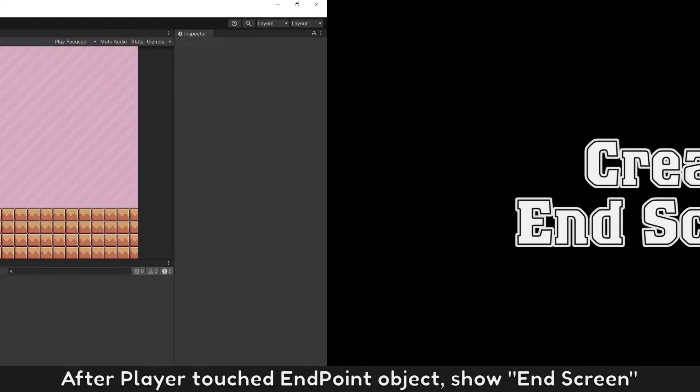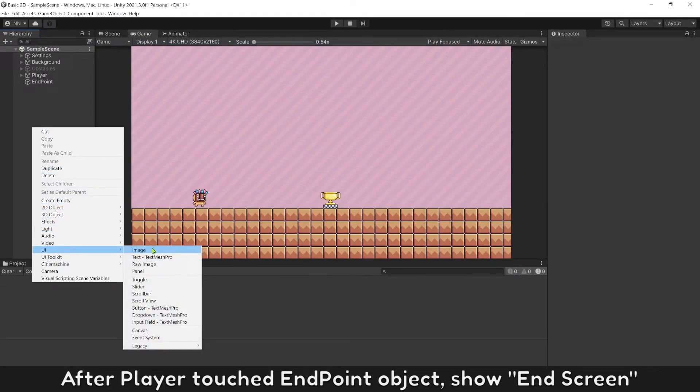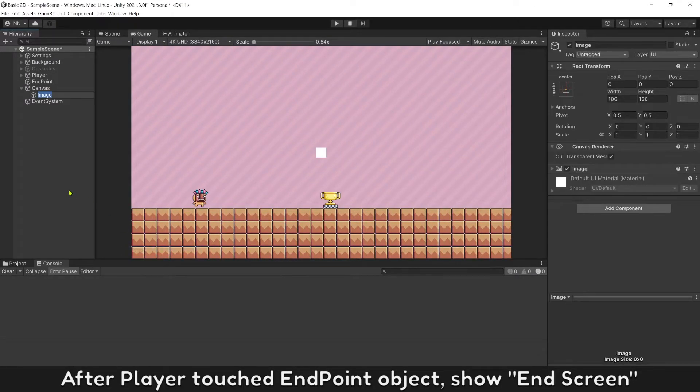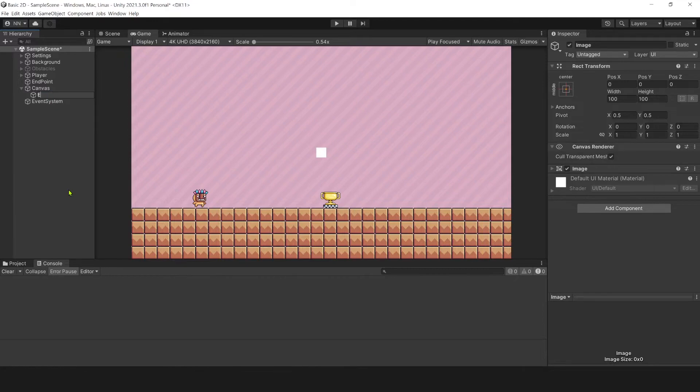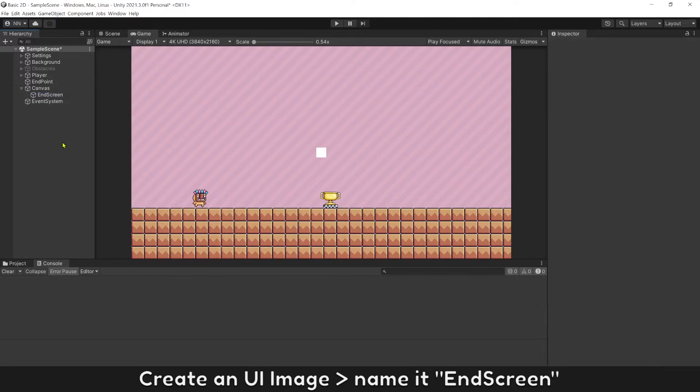After player touch the endpoint object, show End Screen. Create a UI image. Name it End Screen.